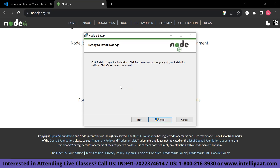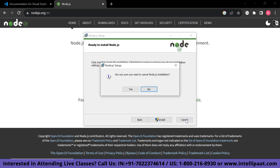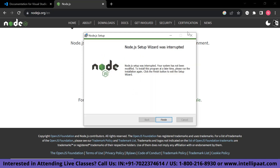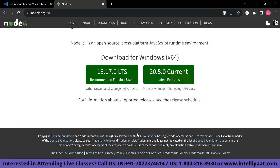Since I have already downloaded Node.js, I'm going to cancel and close this window. The next step is to create a new project. Choose a new project directory, open a terminal or command prompt, navigate to the location where you want to create the project, and run the following command.